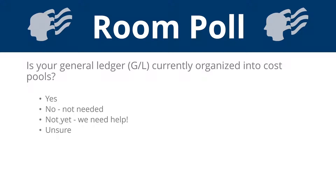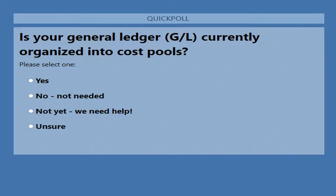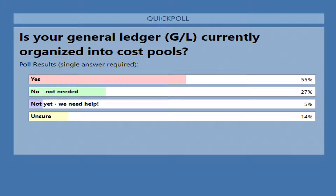Poll number two: is your general ledger currently organized into cost pools? We're seeing about 56% saying yes — that's good. About 27% are saying it's not needed, and about 14% are unsure. For those who said not yet or unsure, I'd be curious to know why. If you're interested, throw something in the chat.